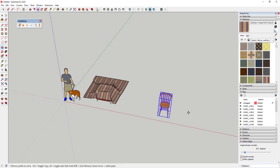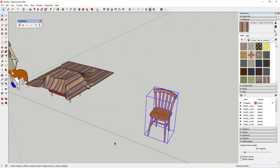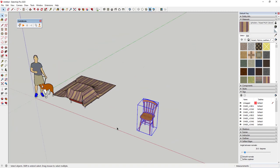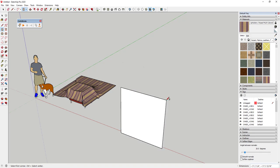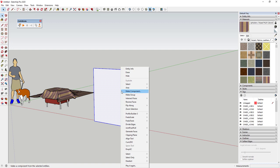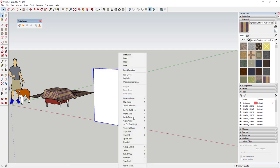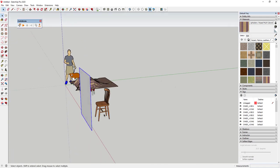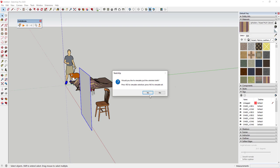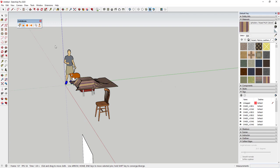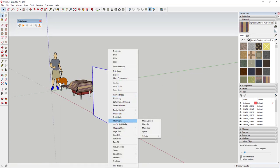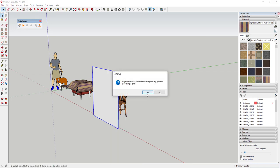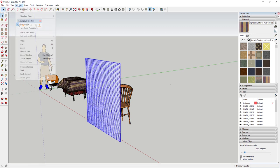Now let's do something more interesting with the other chair. I want to draw a rectangle standing upright — tap R, then tap the left arrow key to lock to the green axis, and draw a rectangle. Select it, make it a group, right-click and make it a cloth. We also need to right-click, go to Cloth, and apply a quadrilateral grid to get the geometry subdivided so it simulates properly.